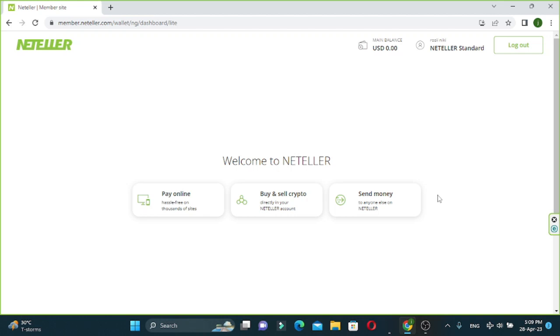Let's talk about the first thing about the netral account, not the deposit or payment of the netral account.